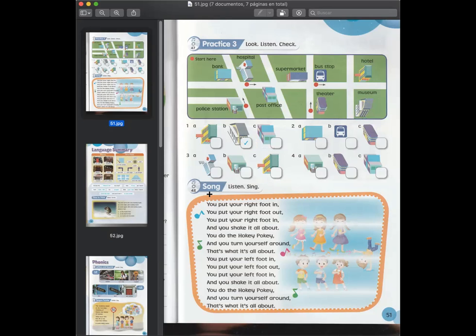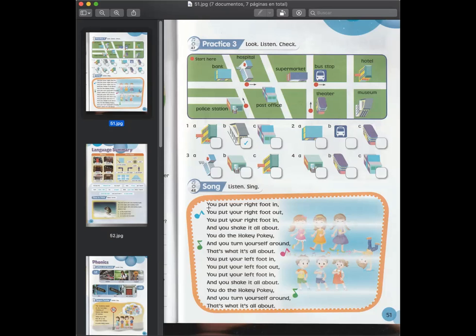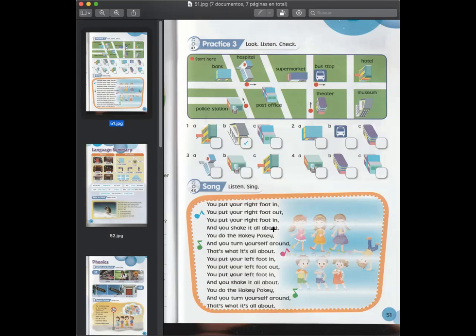Luego en el exercise. El siguiente en el audio número 48. Tenemos una song que también pueden escucharla. Dice más o menos así. You put your right foot in. You put your right foot out. You put your right foot in and you shake it all about.